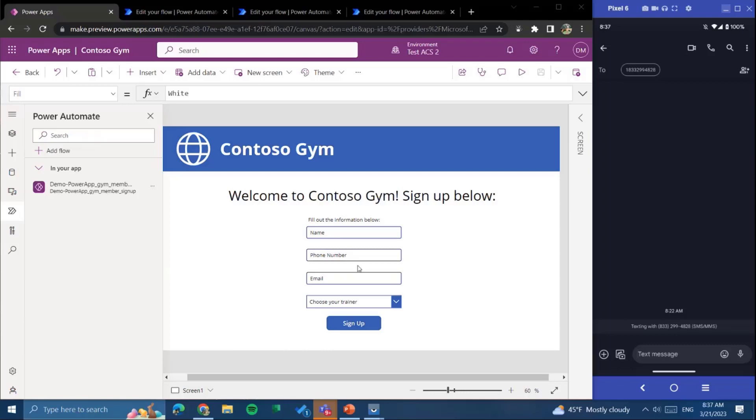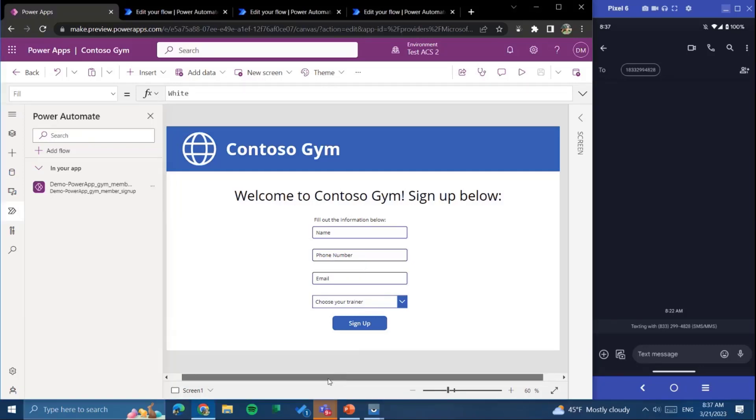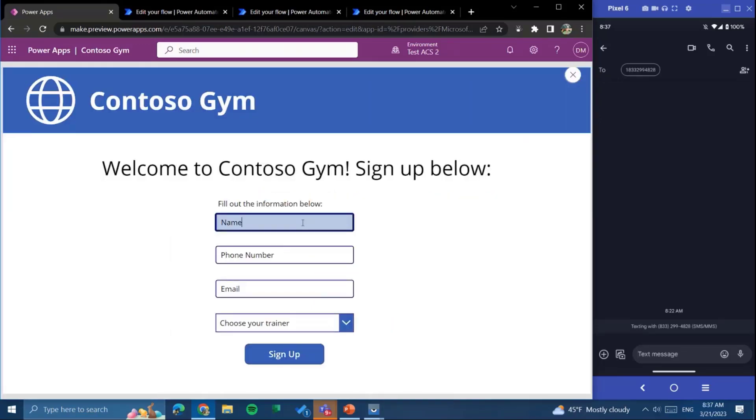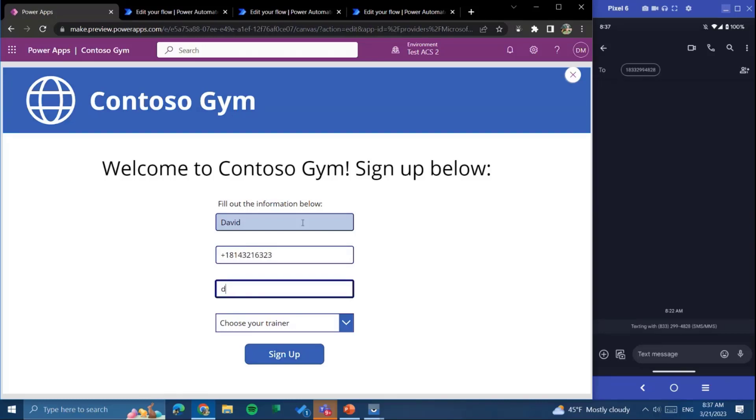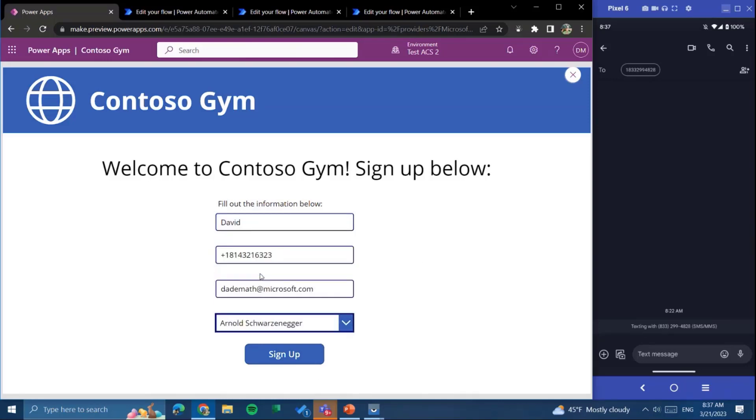So this is a sample app here that we've created for Contoso Gym. Imagine you are a business, you've built out a Power App in order to allow your customers to sign up on your gym. So you show up to the gym, there's maybe a tablet or something on the desk, you're able to fill out your information and you want to be able to communicate with those customers. I'm going to just briefly put my name in, put a phone number, put an email. And it asks me to choose my trainer, so I'm going to choose Arnold Schwarzenegger because I'm a Terminator fan. And I'm going to sign up.